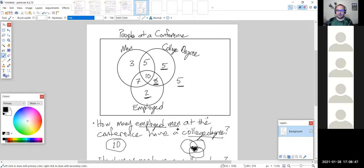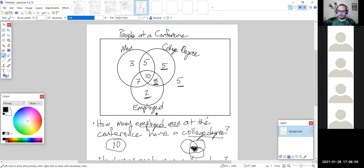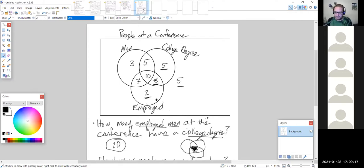If you're looking at how many are unemployed, that's outside of the employed circle. If you're looking at how many women, that's outside of the men's circle. That is Section 1C, which is now finished.